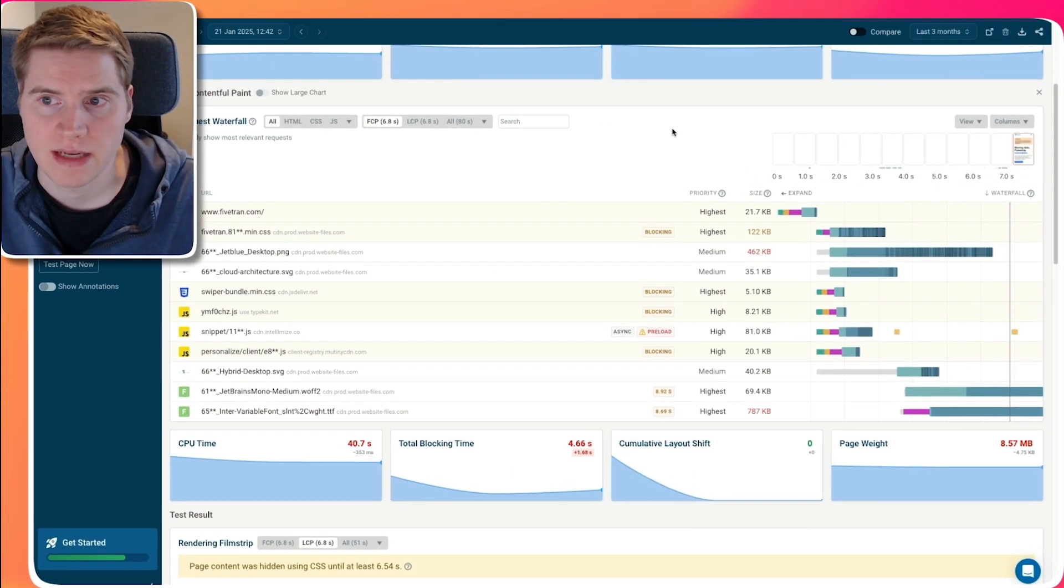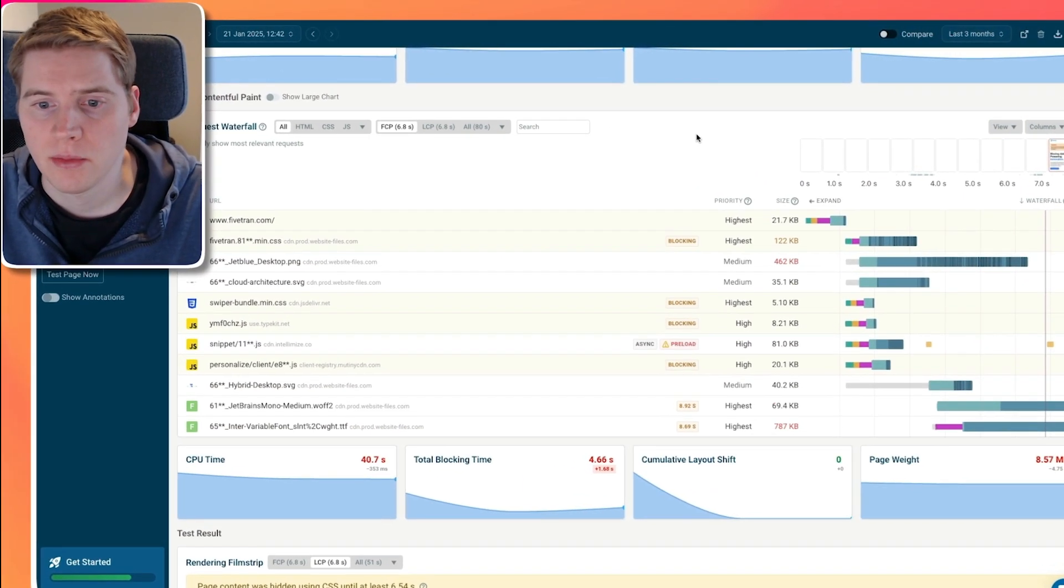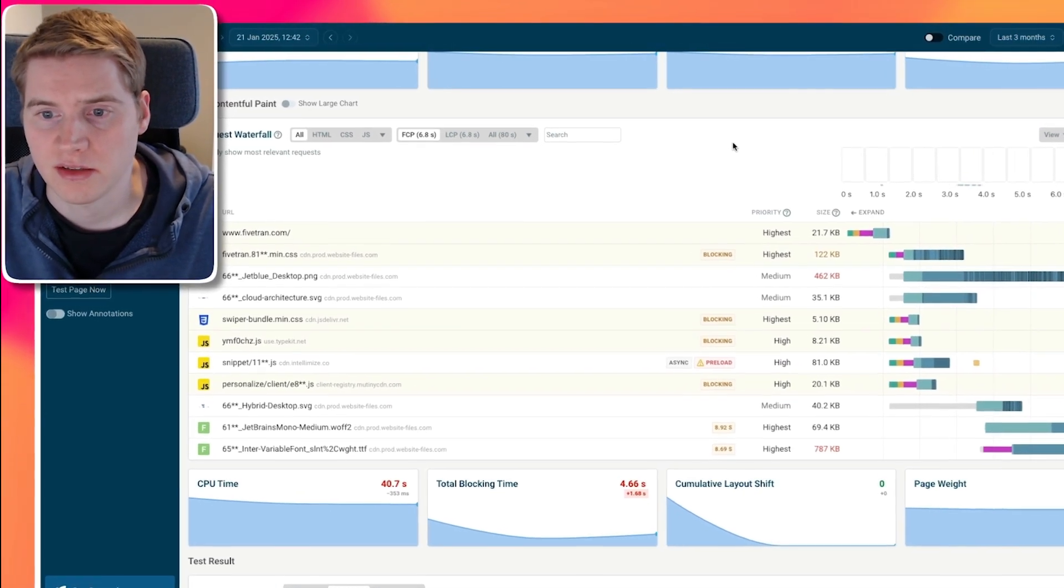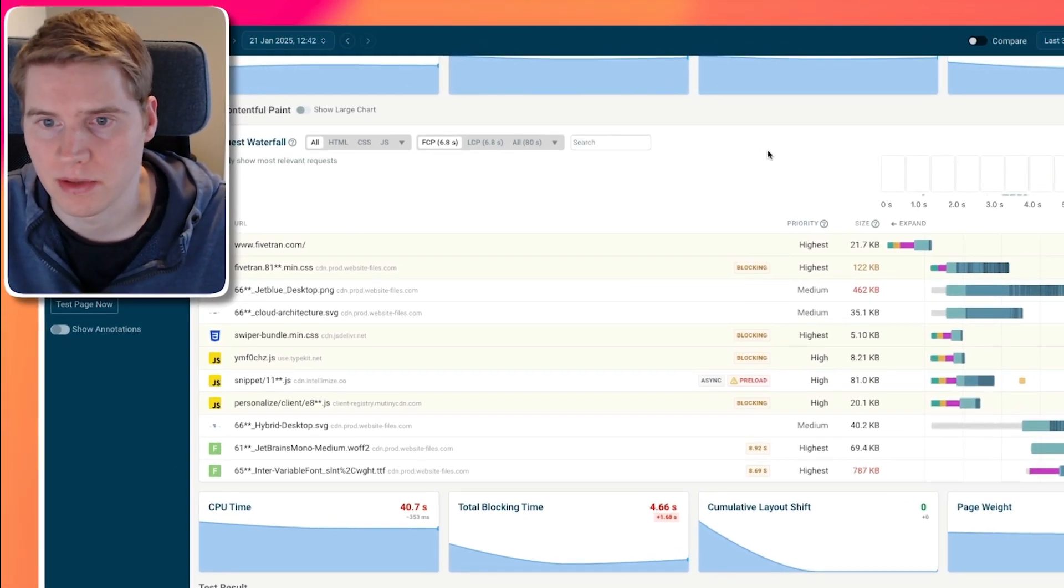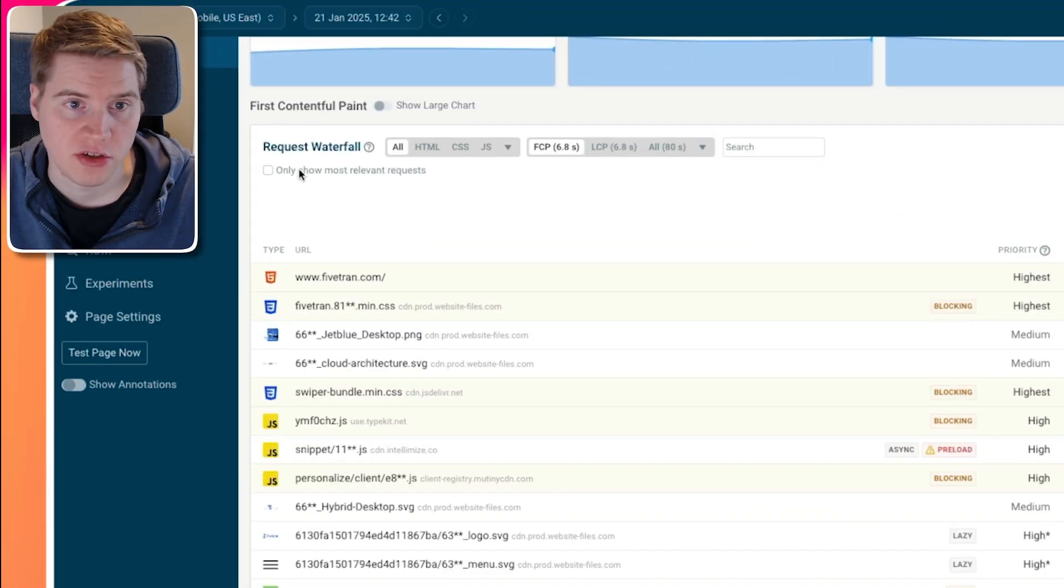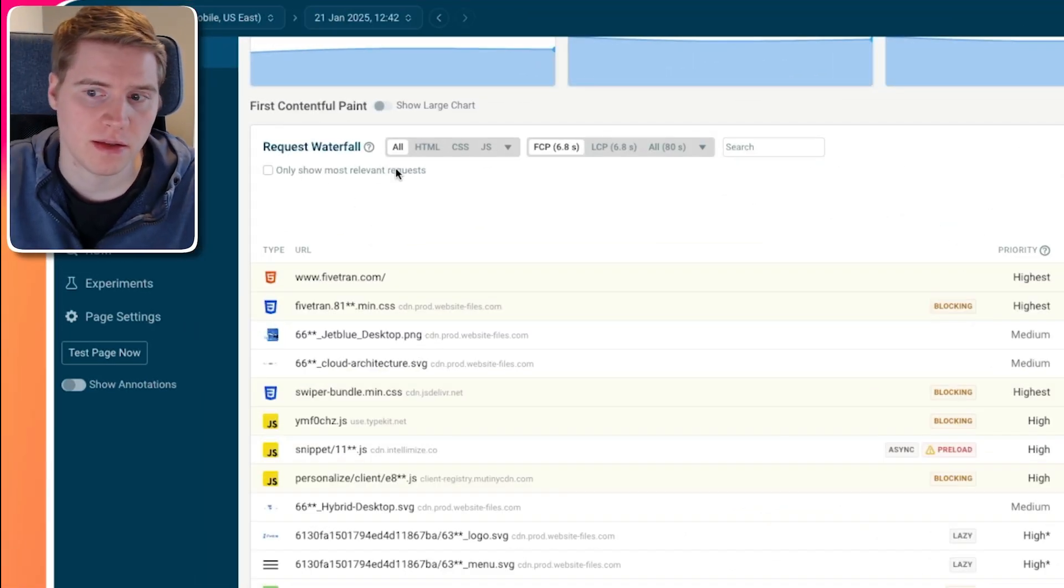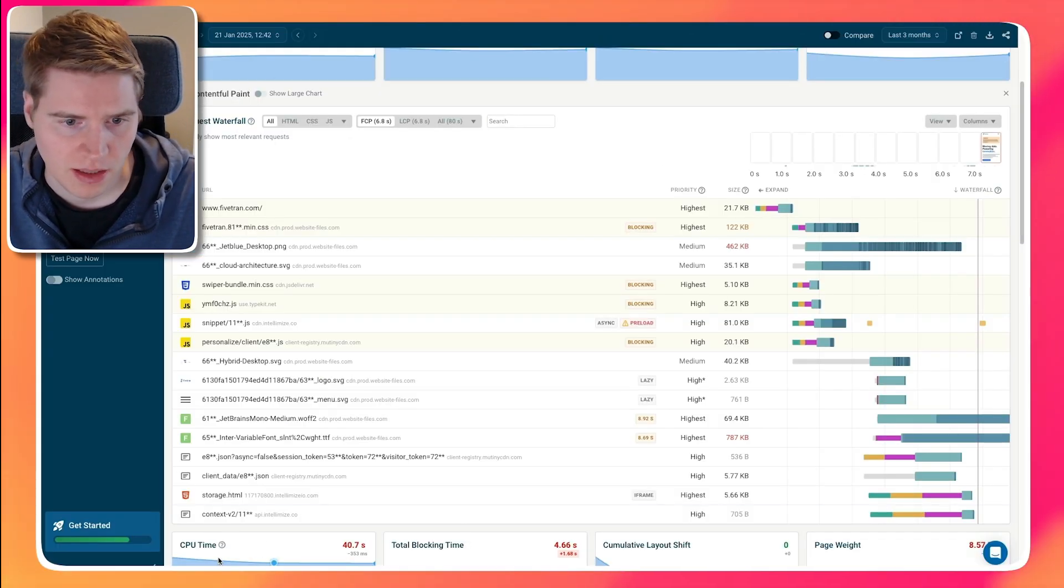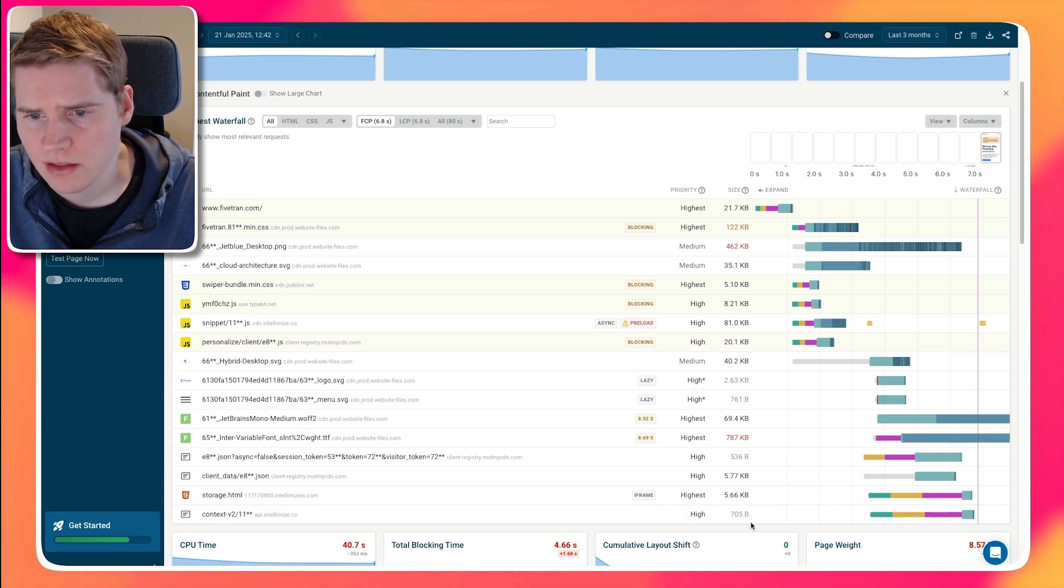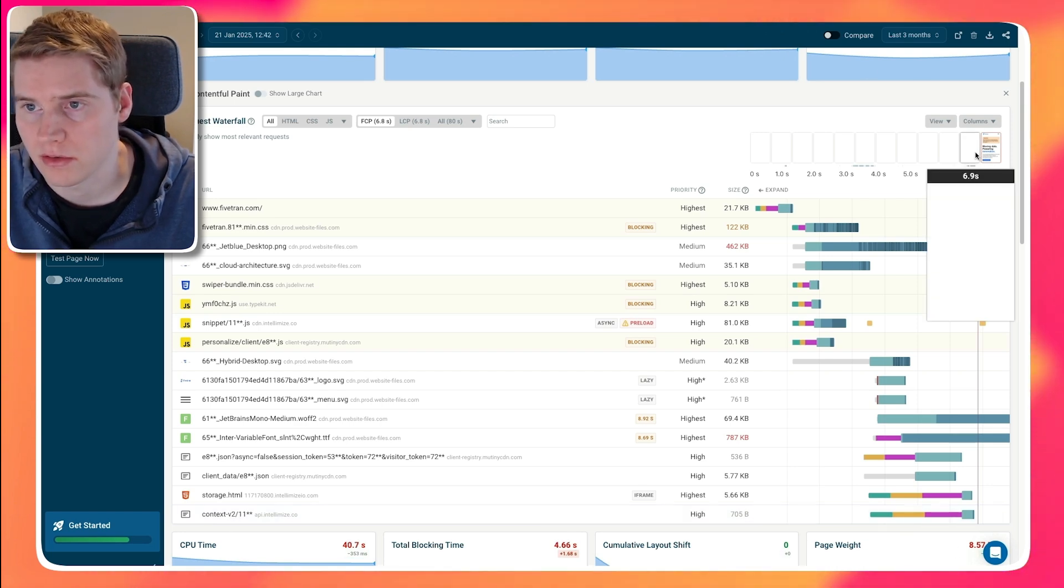This is something that often happens with A/B testing tools, as they don't want to display content and then change it afterwards. Instead, they just hide all content until all the A/B tests have been loaded and applied. If you disable this option to only show the most relevant requests for the initial rendering, we can see that there are other resources being loaded. Most notably from a website called Intellimize. And then immediately after this Intellimize context file has been loaded, that's when the page content shows up.